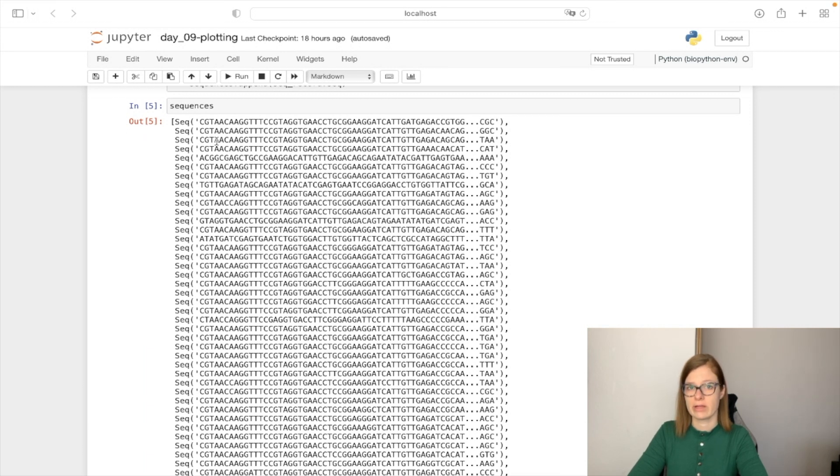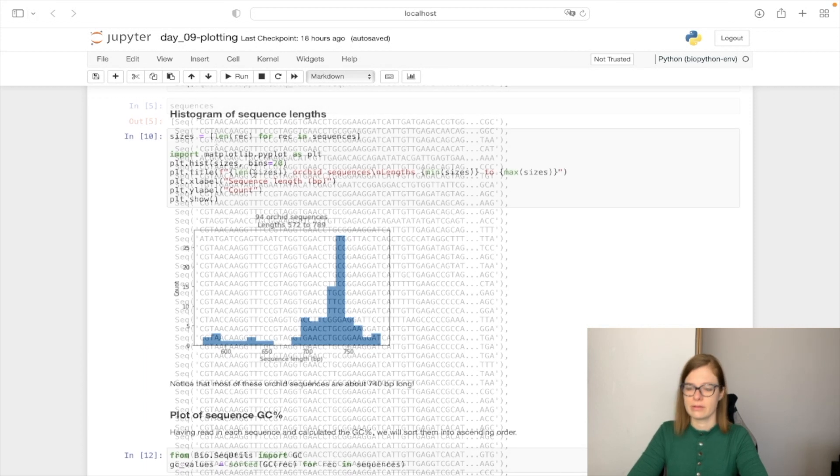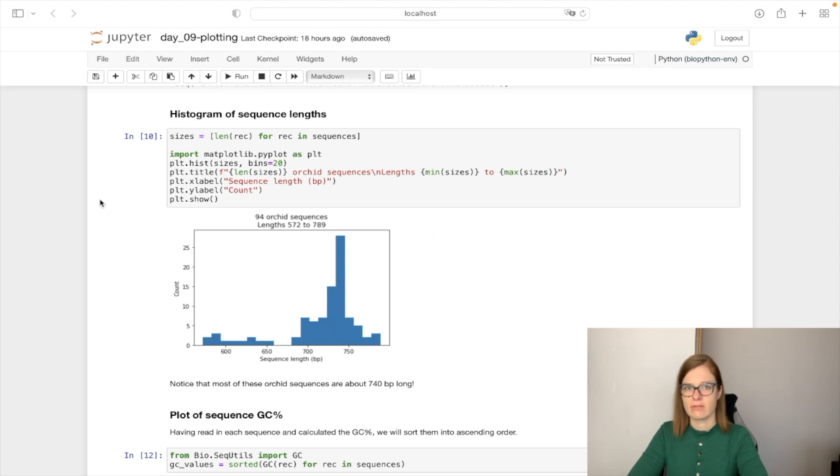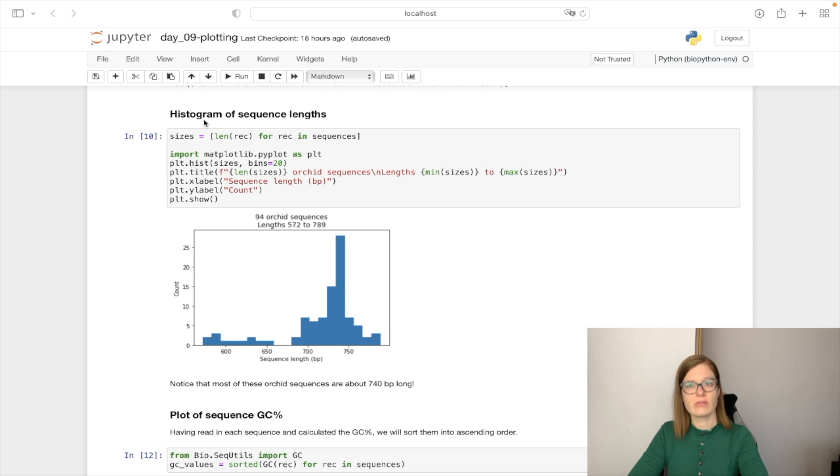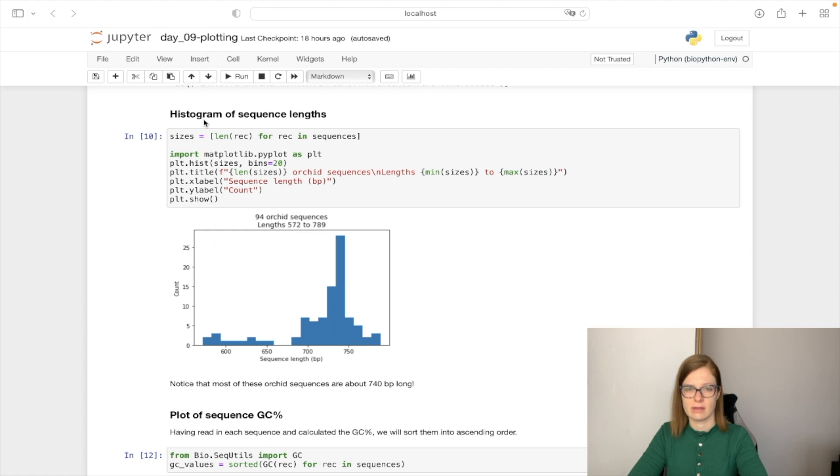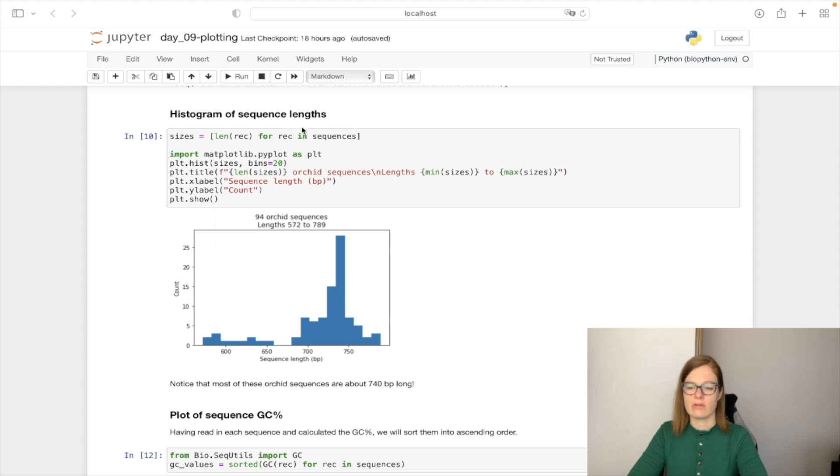Next what we can do is plot the histogram of sequences length. Before we start plotting, first we need to calculate the length of each of the sequence in our sequences list. We can do that by looping over the sequences list and for each of the sequences we will calculate the length of the sequence.